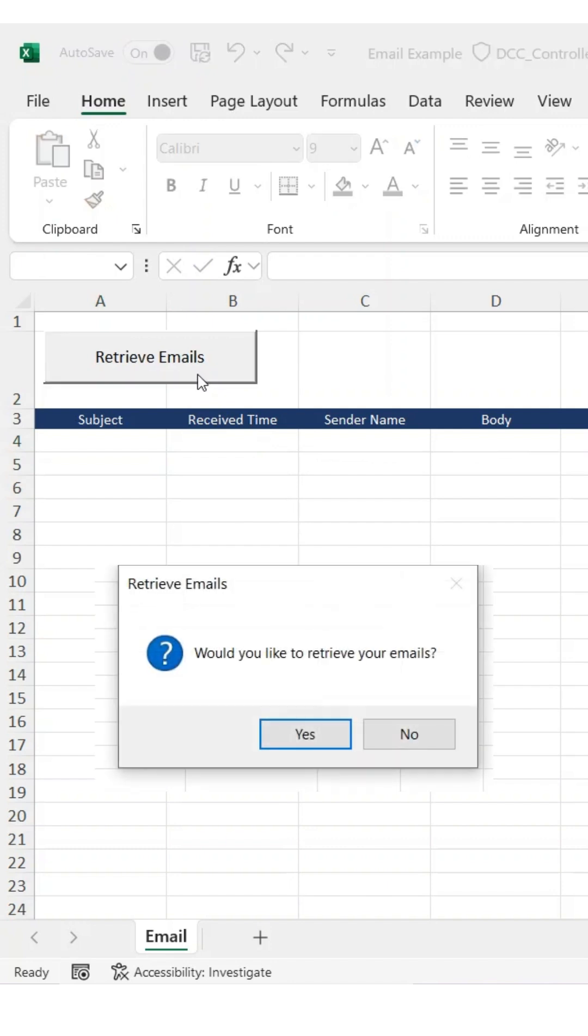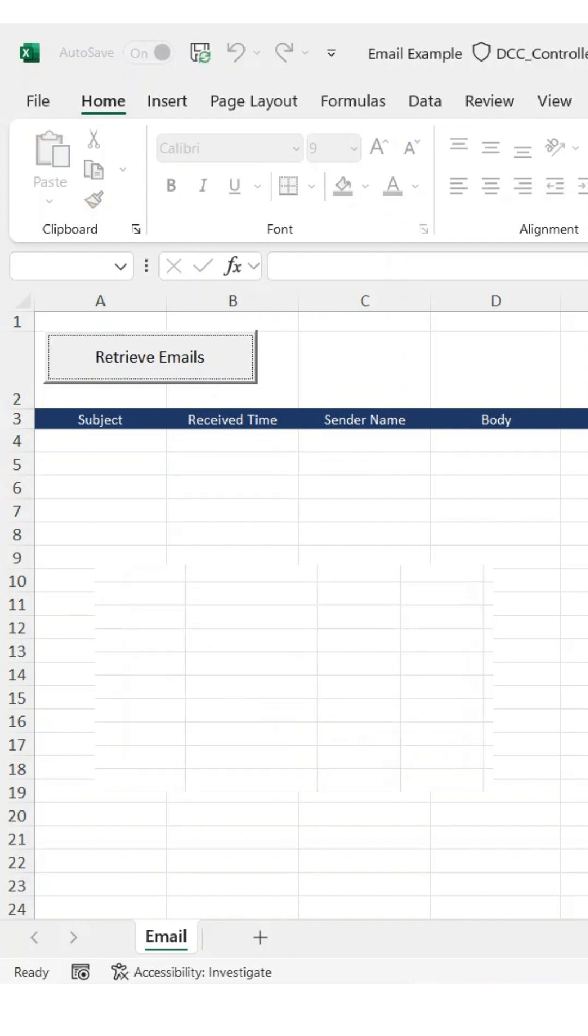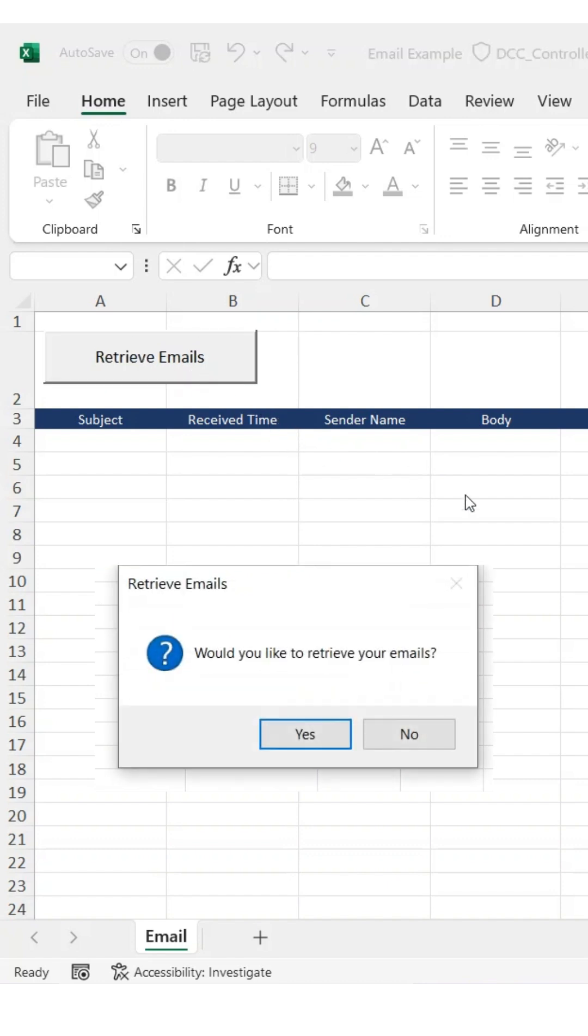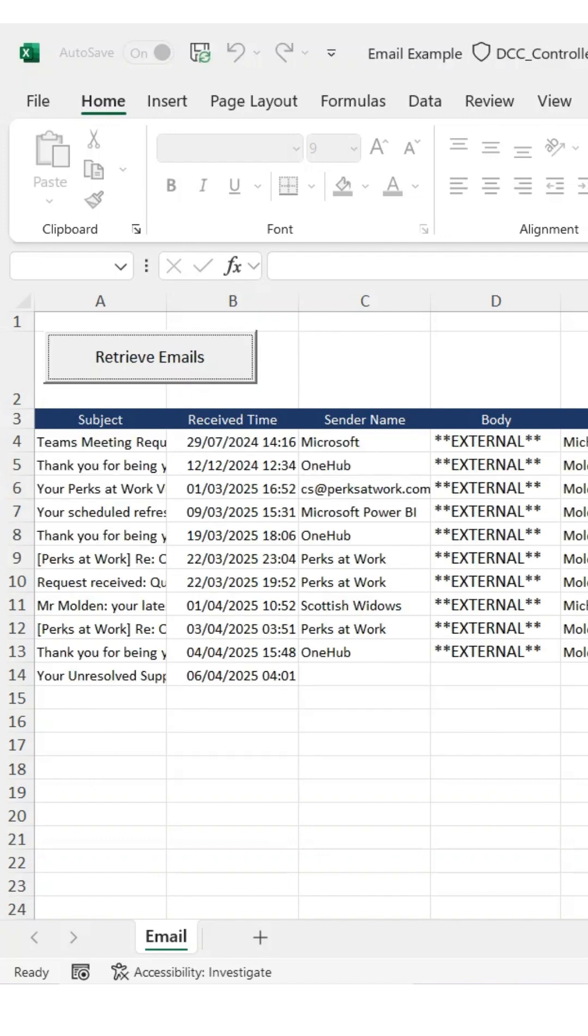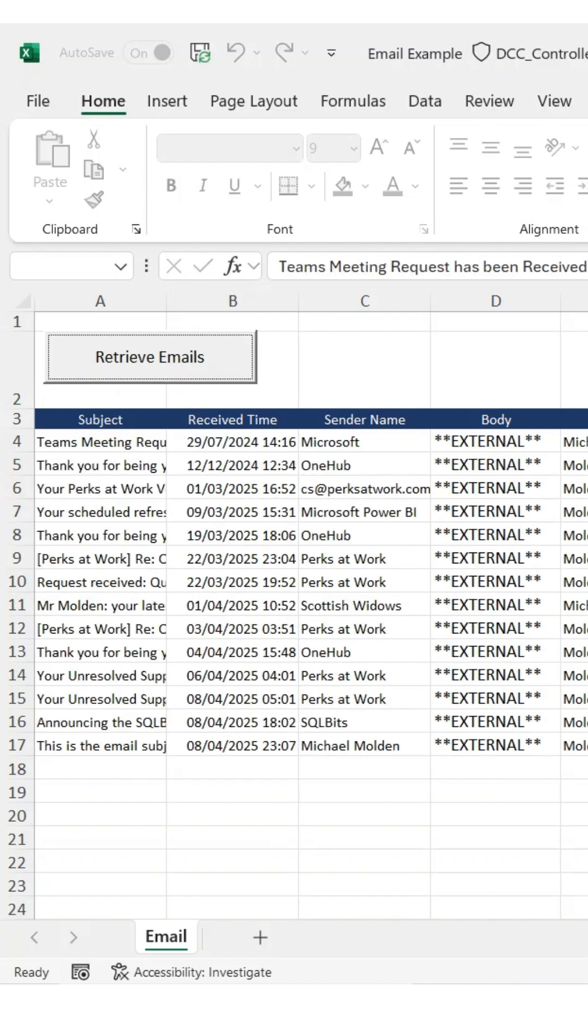If we click yes, the macro continues. If we click no, it cancels and exits. It's a simple addition, but adding a confirmation prompt like this is a great way to avoid accidental runs and gives your automation a more user-friendly touch.